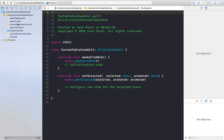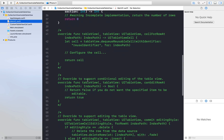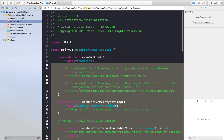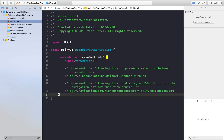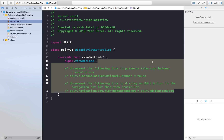I like this file above the storyboard, so I'll just drag and drop it here. In Main.storyboard, I will remove everything and add only what I need.